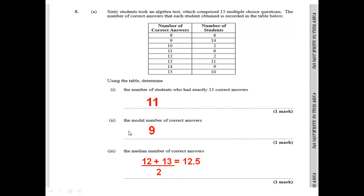Part 2 asks for the modal number of correct answers. The modal number is the score that occurs the most in the given information. Looking at the number of students who got each correct answer count, we notice 14 students is the highest frequency. That corresponds to 9 correct answers, so 9 is the modal number of correct answers.